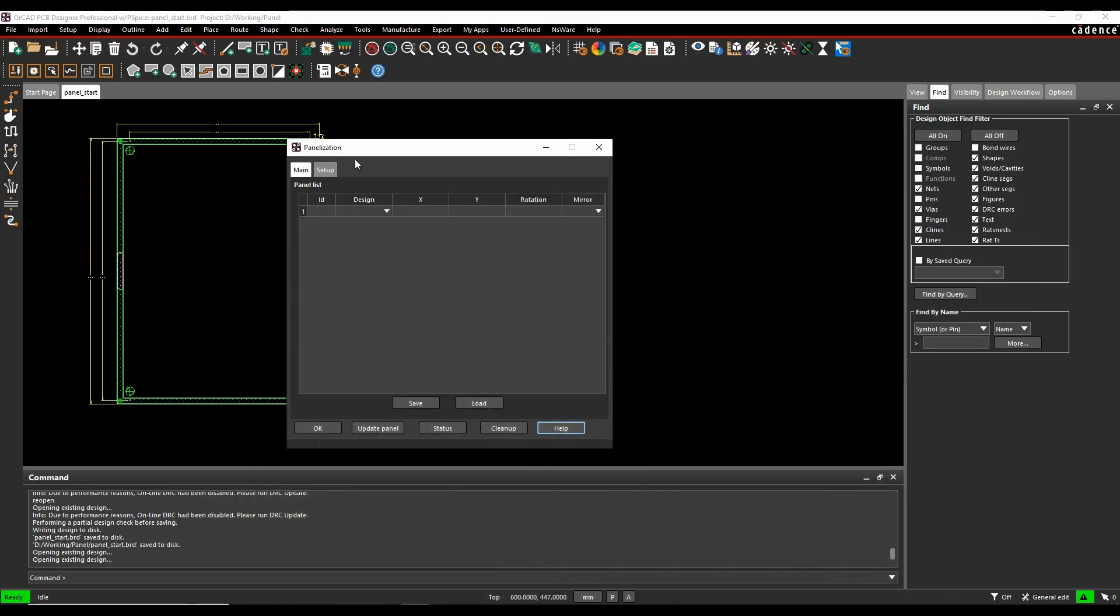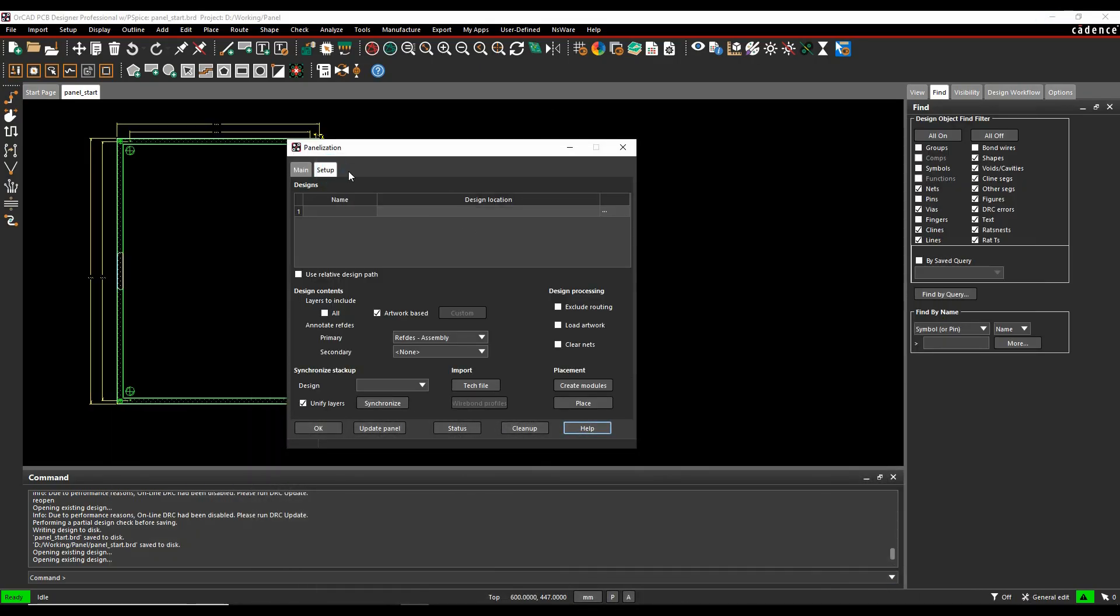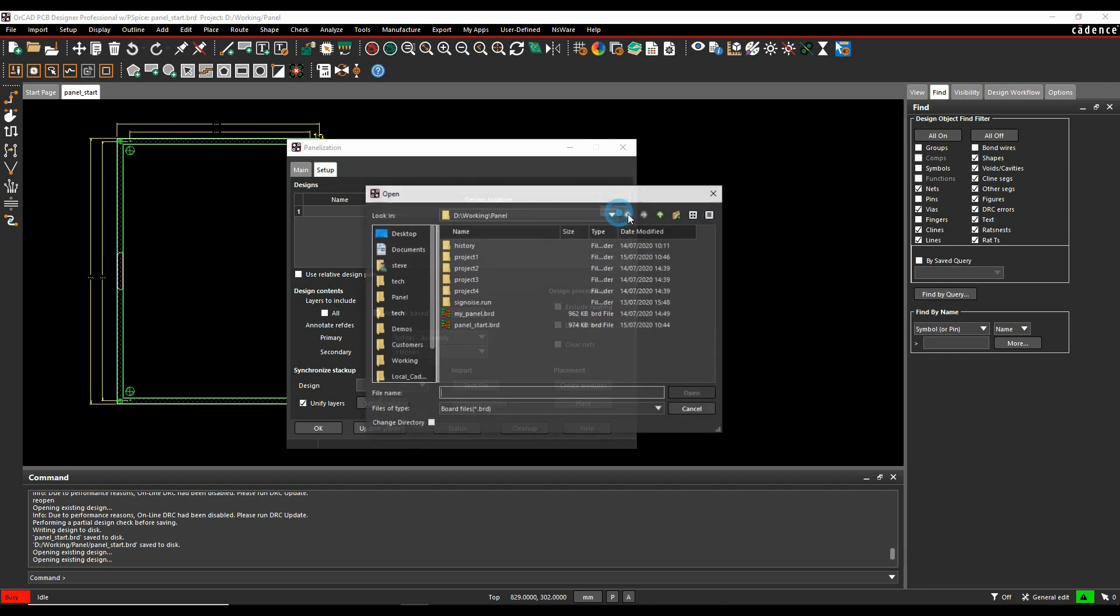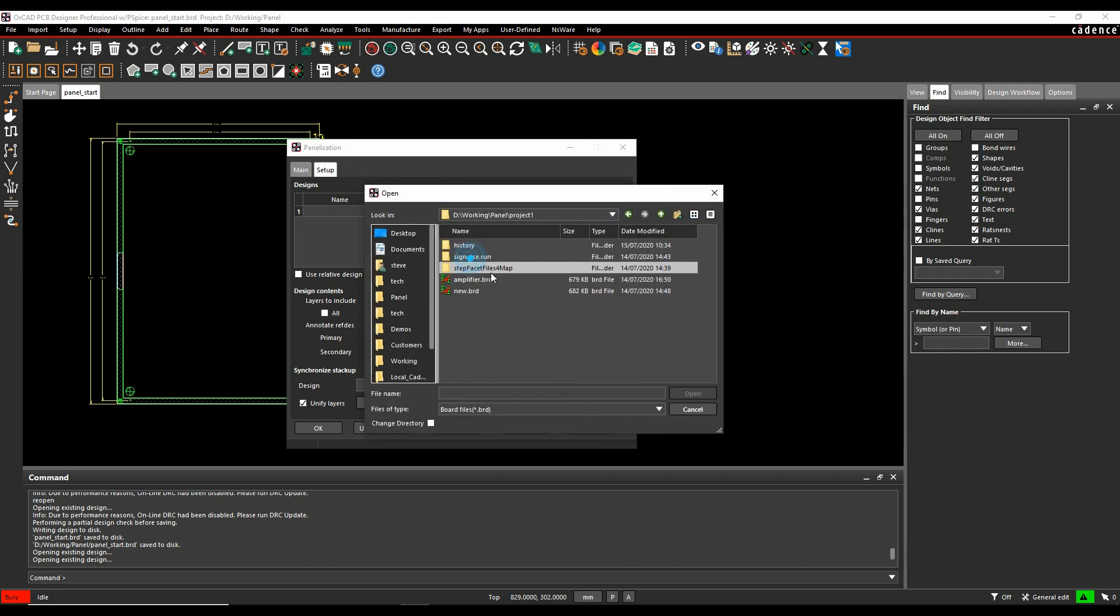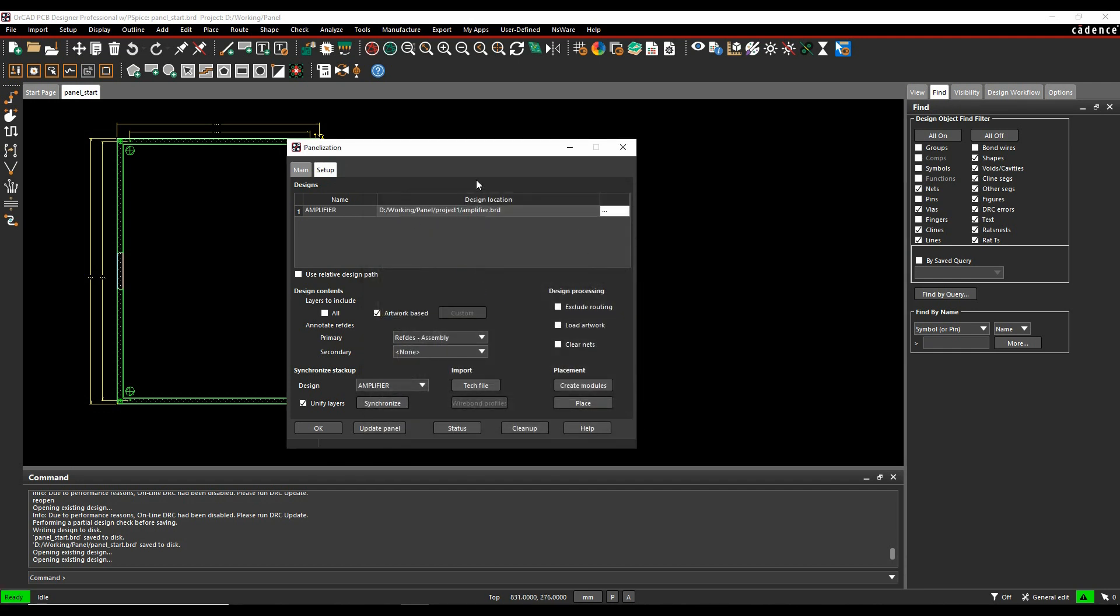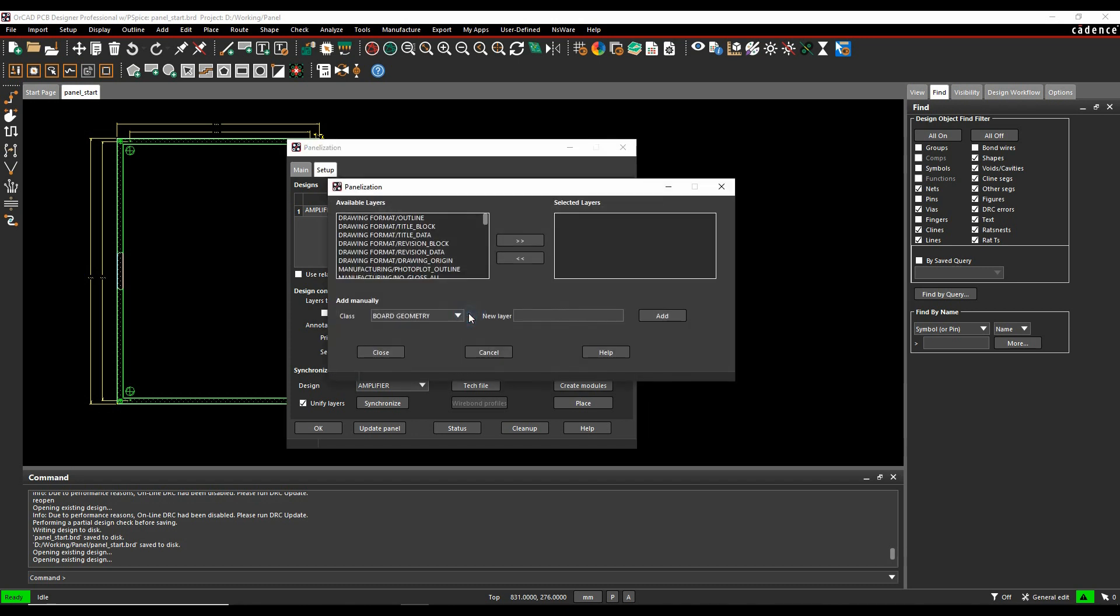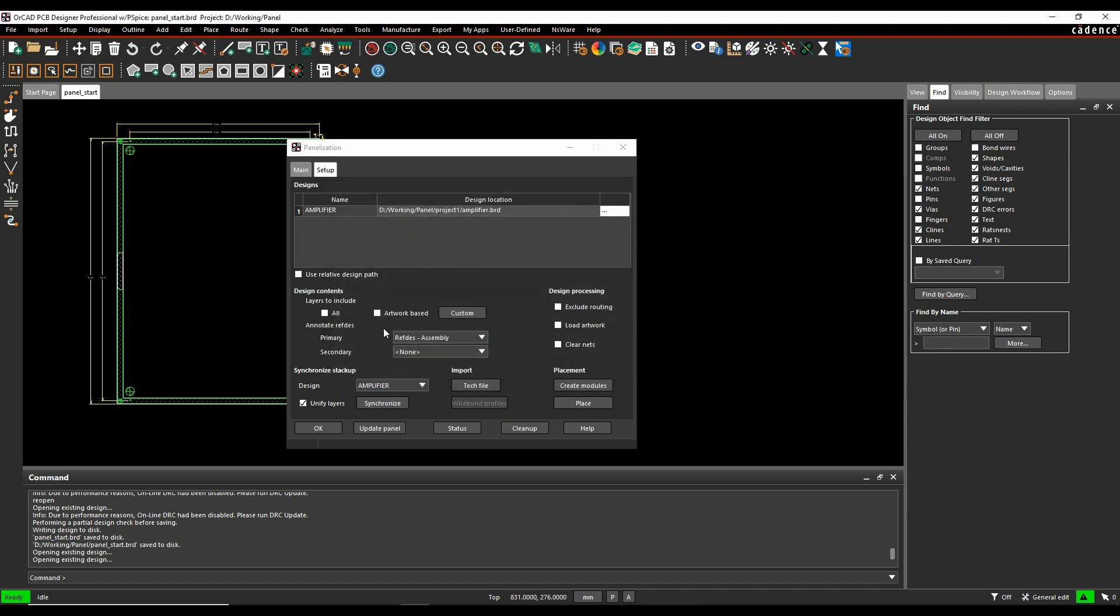Right, so what we'll do is we'll browse for our first design. We'll go to the setup tab and we'll just browse for the first design that we want. So I'm going to pick project one and amplifier. That's the board panel that I want. You can choose whether this is effectively the layers that it includes. Either all of the layers, just the artwork based layers or custom a choice. So if I unselect this, you can do a custom and just pick the specific layers that you want to be used for the panelisation. Some people might just want to restrict it to say the design outline and the NC route path. I'll just do an artwork based option here. Reference signatures I'm going to come back to. And you can do things like exclude the routing, load the artwork and clear the nets. So you've got different design processing options here. Clear the nets will just get rid of all the net names for example.